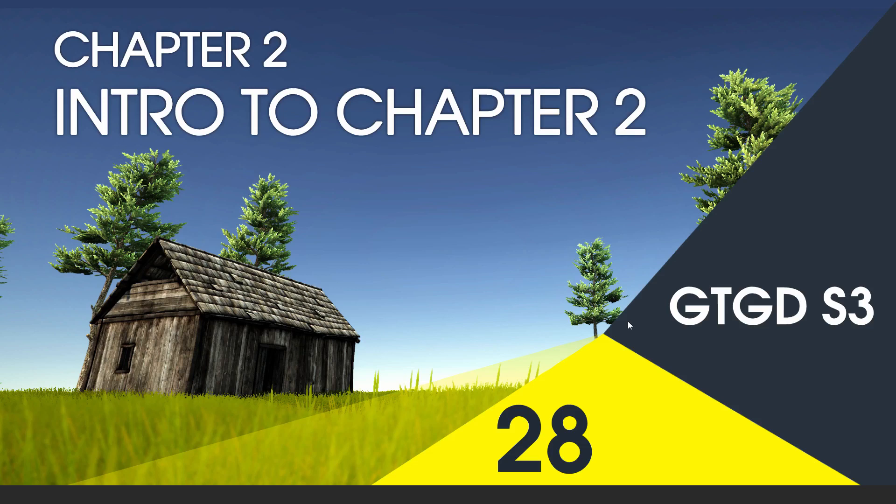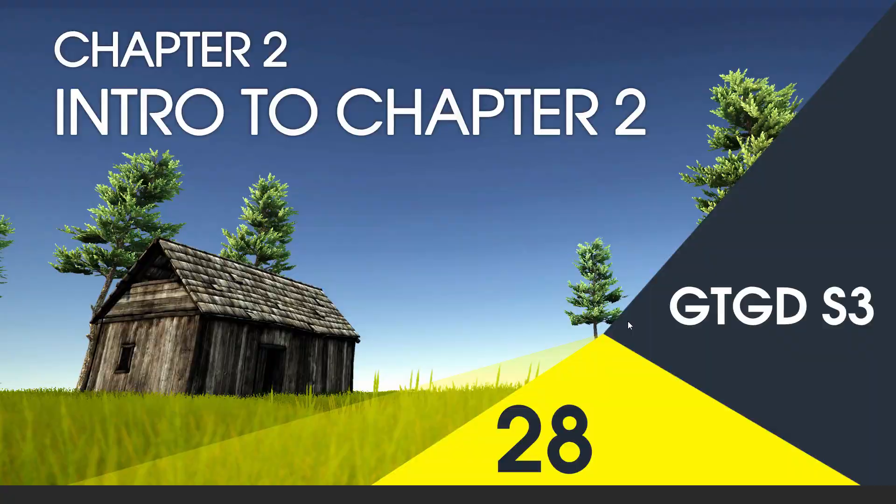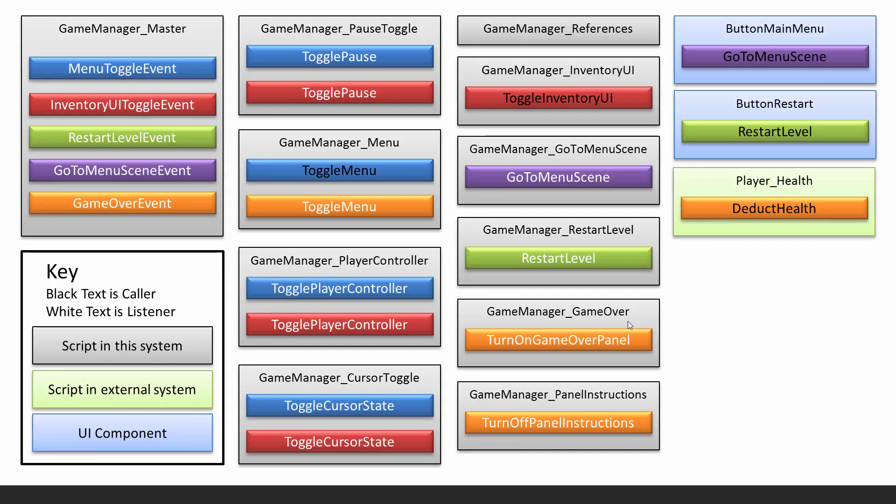Welcome to chapter 2 video 28 of series 3. In this video I'll give you a brief rundown of what chapter 2 is going to be about. It's going to be about developing the game manager system.